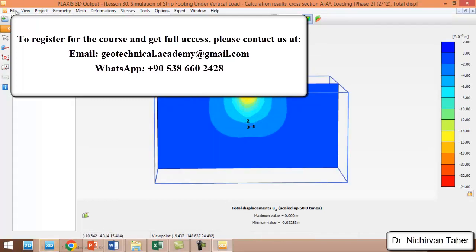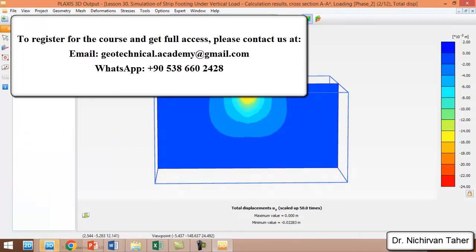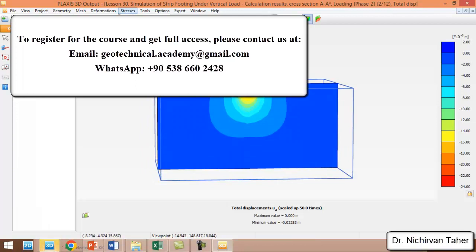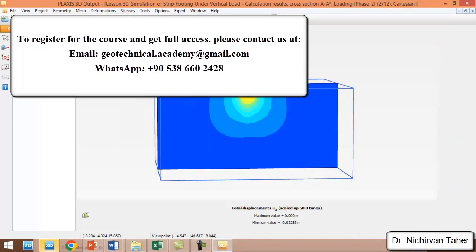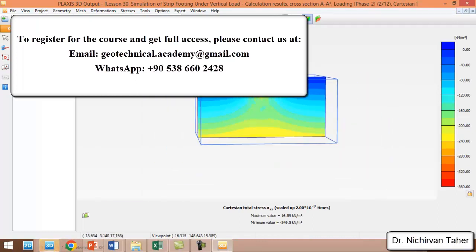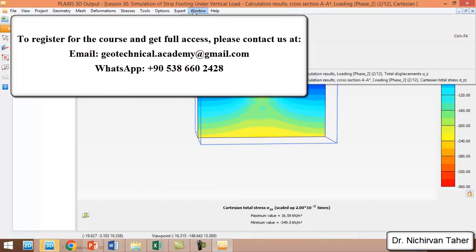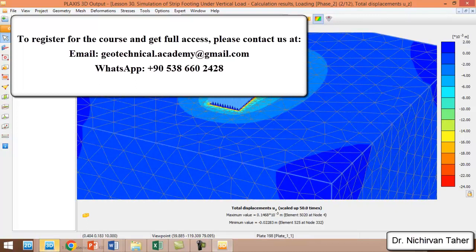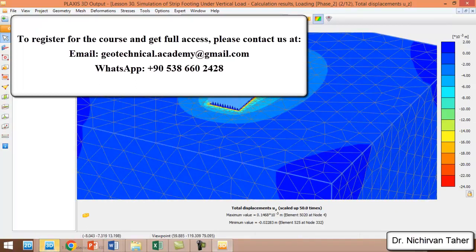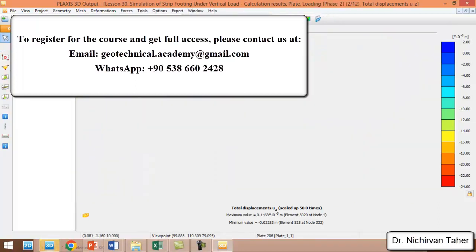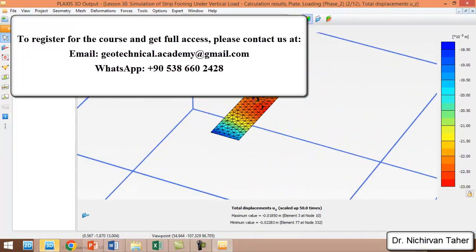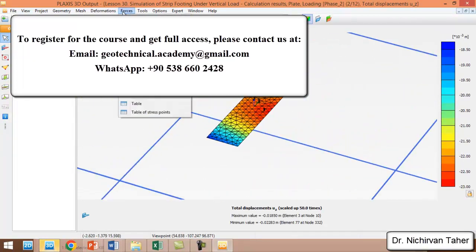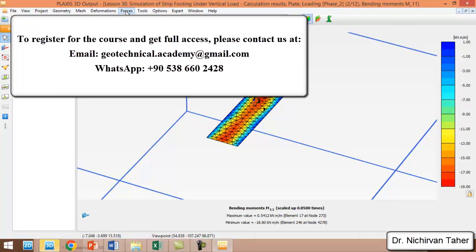We can also see the Cartesian total stress at Z direction. To see the moment and forces in the foundation, we click on Hide Surface Load and Select Structure, then double-click on the foundation. A new menu appears, which is Force. We can also see the moment in one-one direction, the moment in the two-two direction, and check the shear force as well.